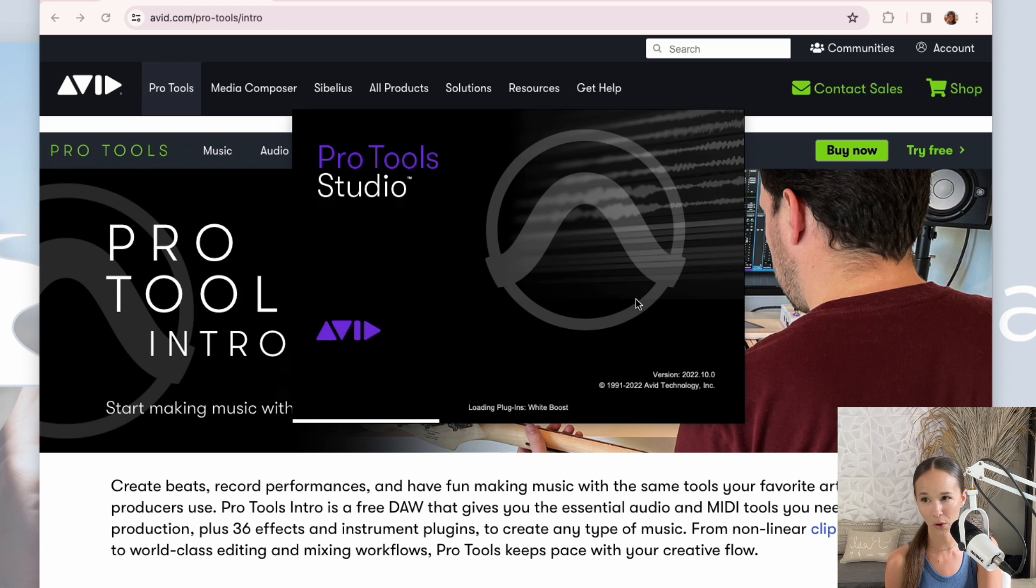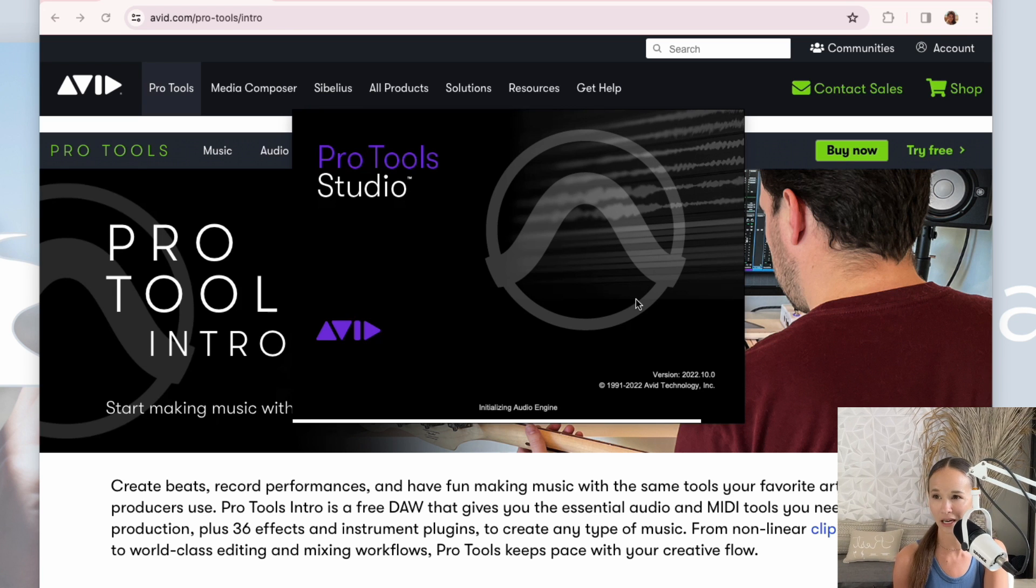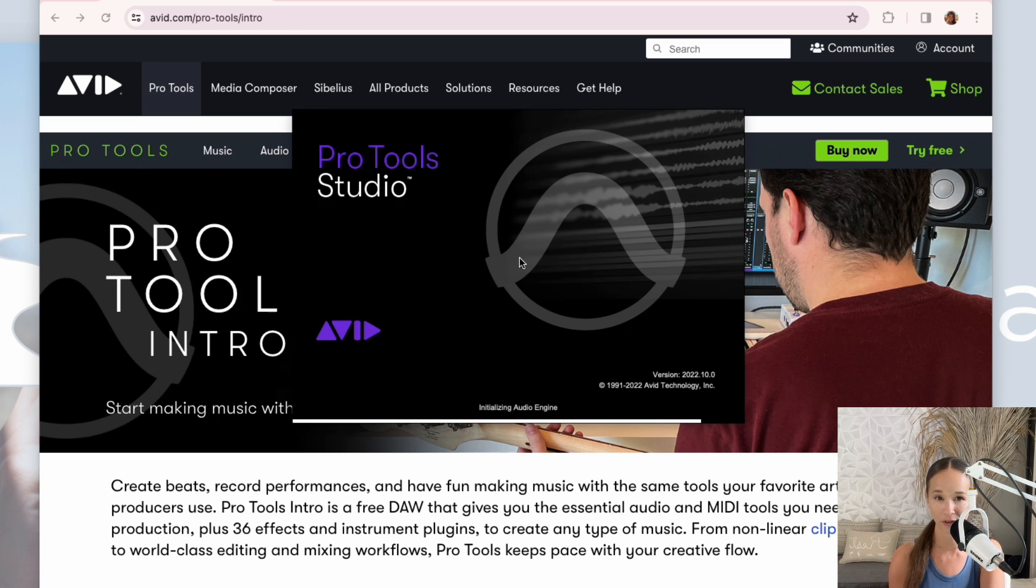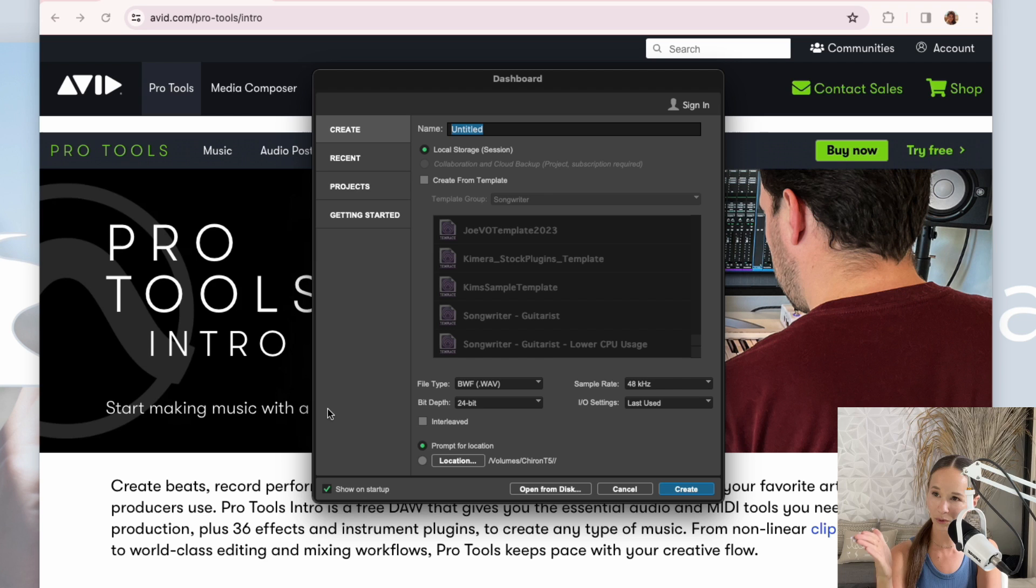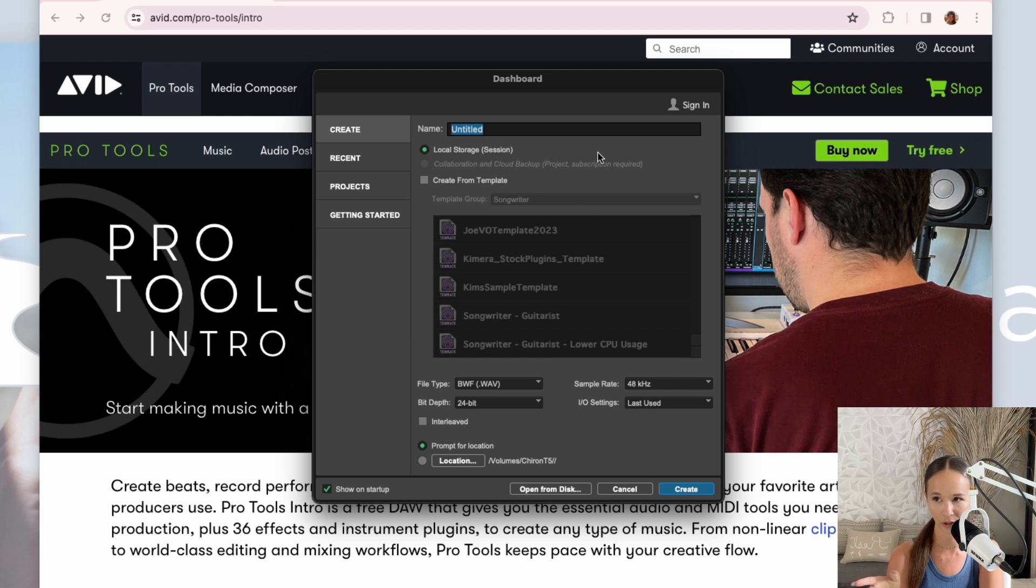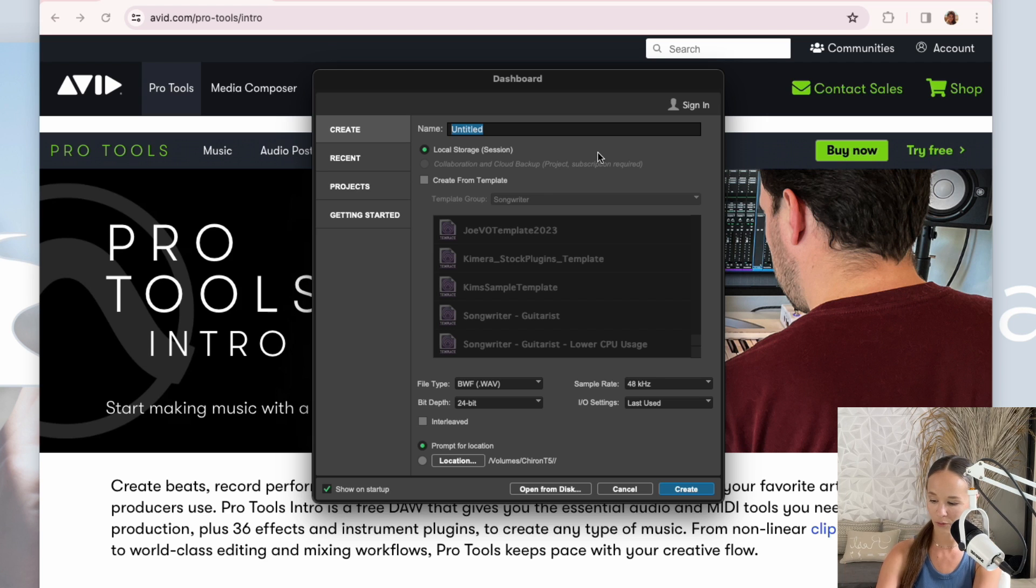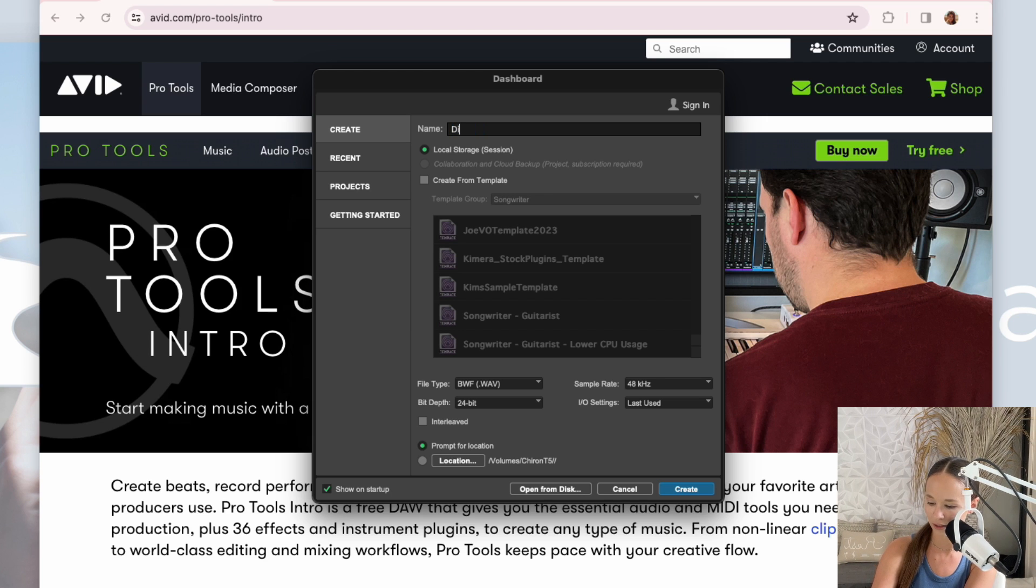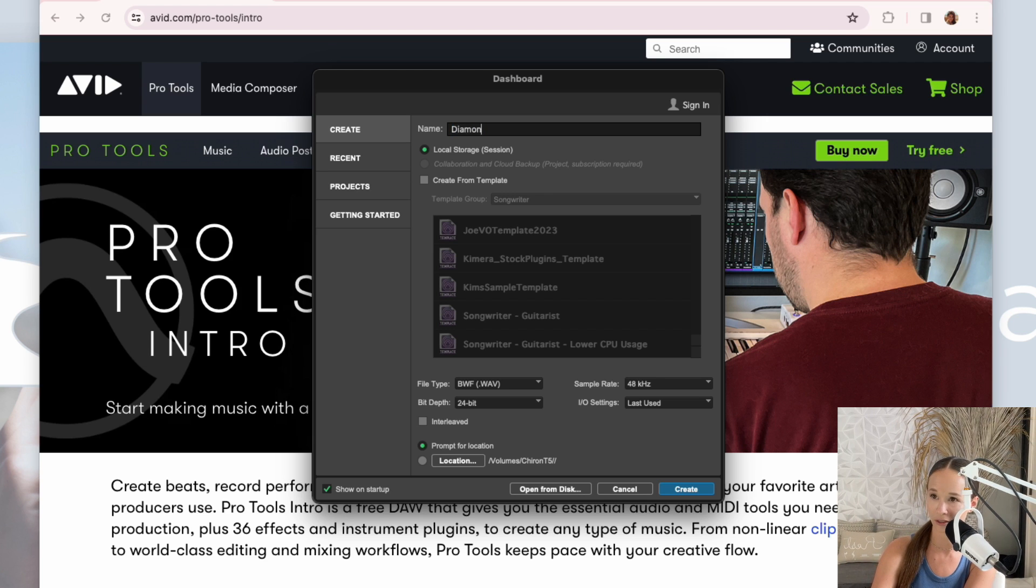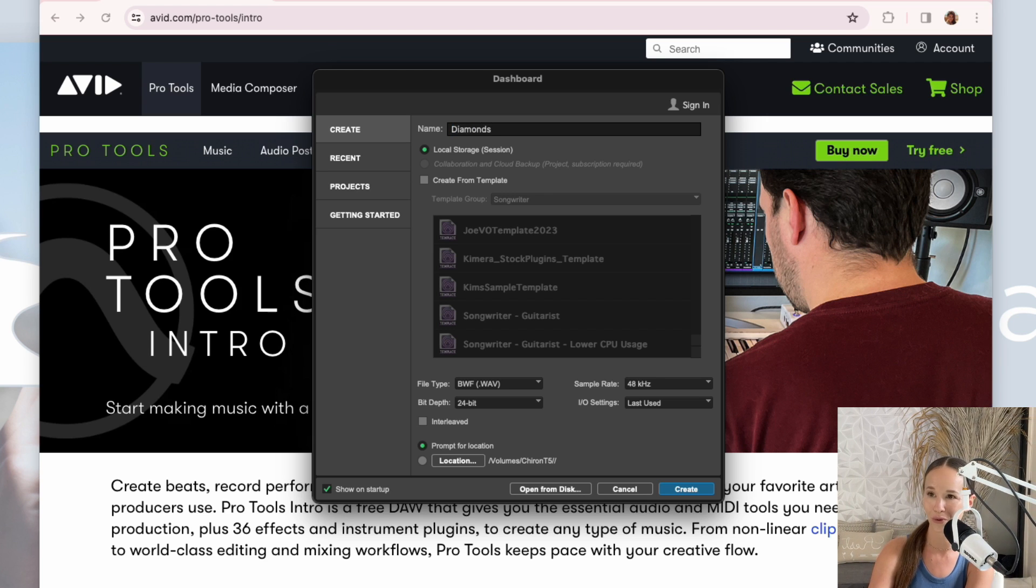First time you open Pro Tools, it will take a little time to load everything. So just be patient there. This is what you're going to see when it first opens. This is the dashboard of how you're going to create a new session. So first thing I want to do is title it. I'm going to title it Diamonds because that's what I'm about to record a cover song of.